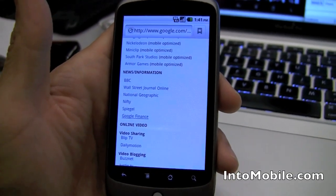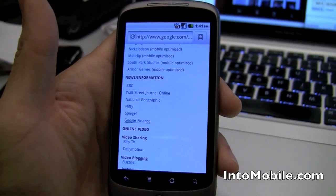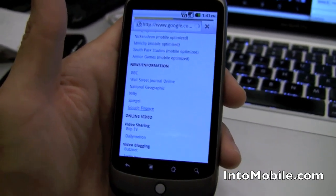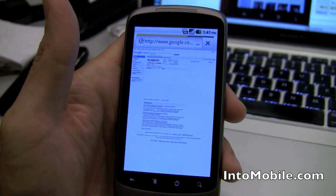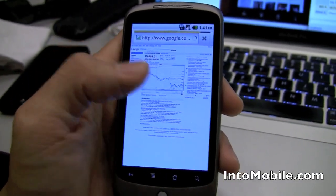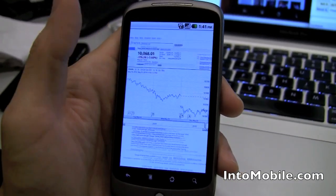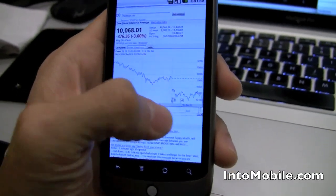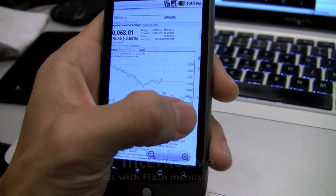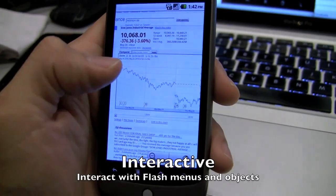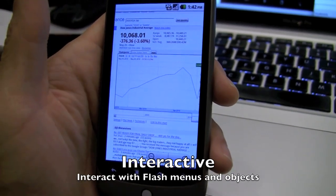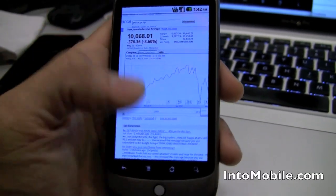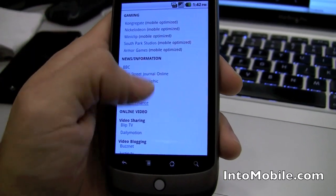We have Google Finance here. Quick little demo. This is on a Nexus One, HTC made Nexus One with 1 GHz processor and 512 MB of RAM. So it is pretty high-end. But notice the graph here. We do get access to the graph. And you can interact with it like so. Change it. So that's cool.